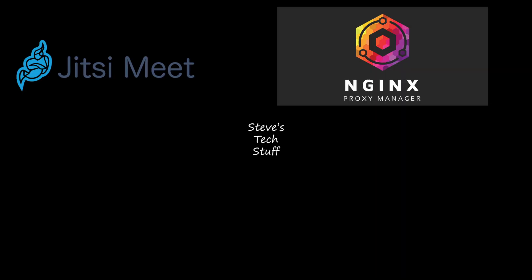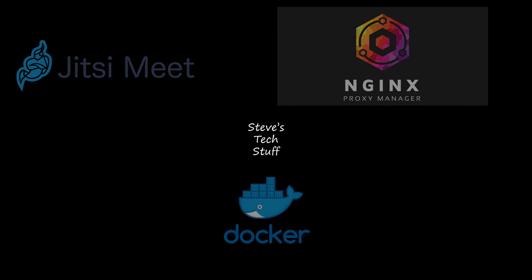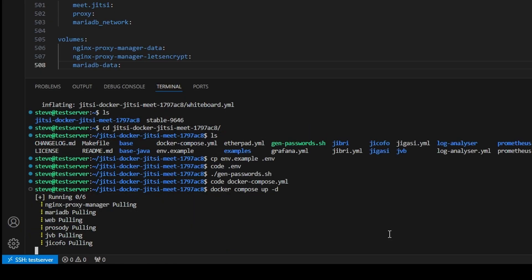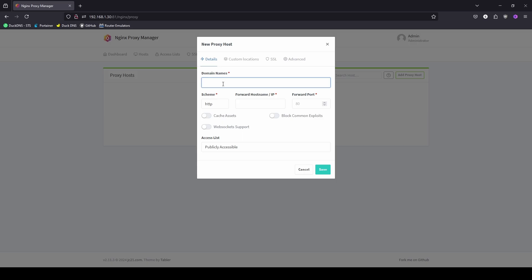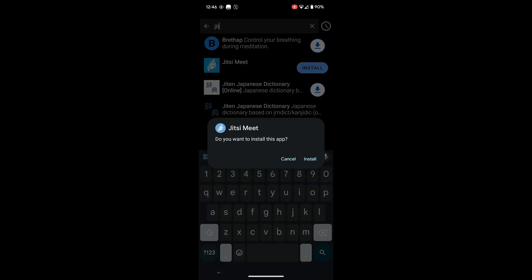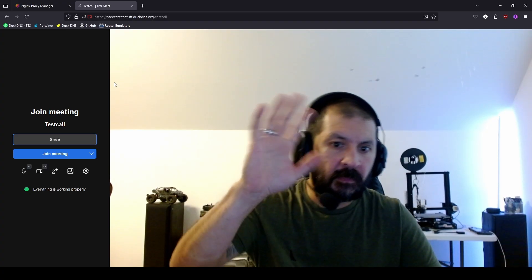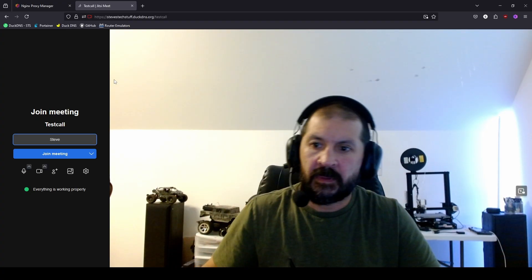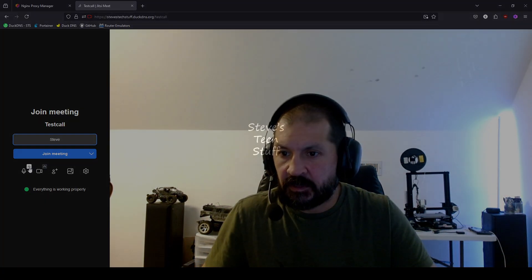Hey guys and welcome back. Today we're installing Jitsi Meet along with Nginx Proxy Manager using Docker. First we'll install the containers, then we'll set up the proxy using a test URL from DuckDNS. After that we'll set up the app on my Android device and make a quick test call. It's pretty straightforward so let's get to it.